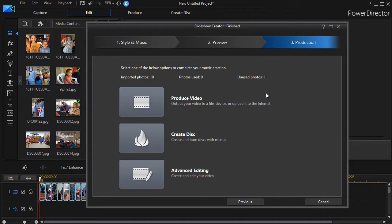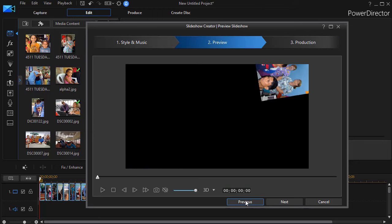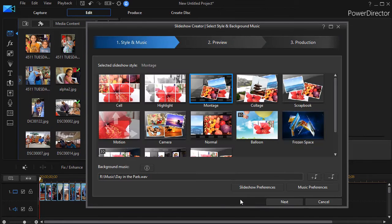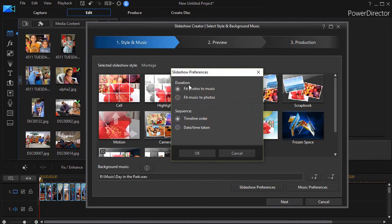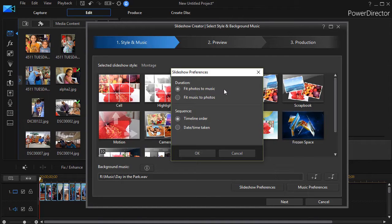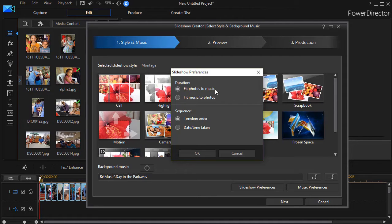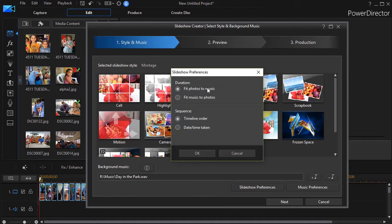This is an important thing to remember, because when you use this particular technique and make that choice to fit photos into music, if you have more photos in that template to be processed than you have music, then some of them will not show up in your project because again, the music when you choose this dictates.